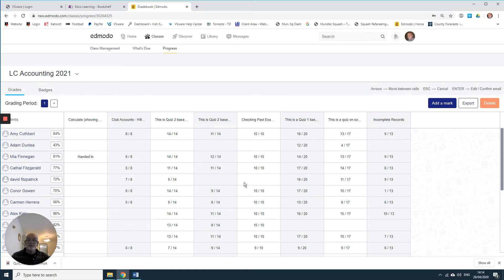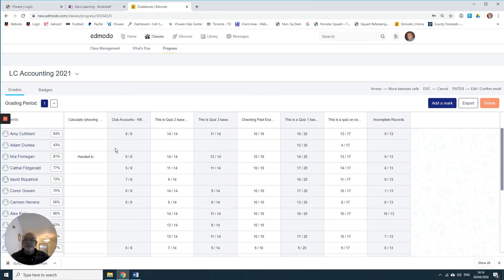On the left here I see the students' names, and these are a collection of quizzes and assignments. The quizzes were self-marking and the assignments were ones where I entered a mark for them. You can see the students' names and the percentage here, and the percentage is a simple average.